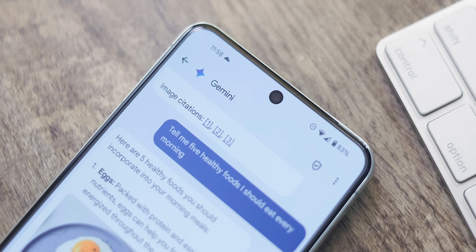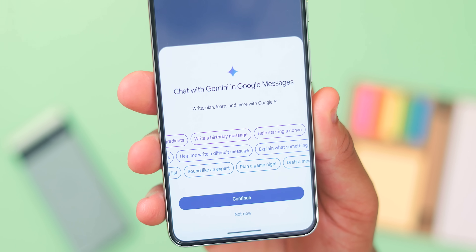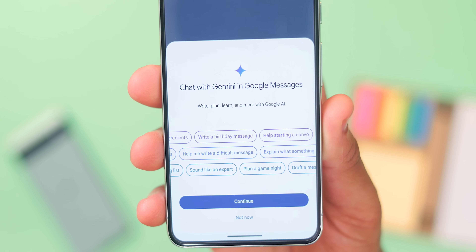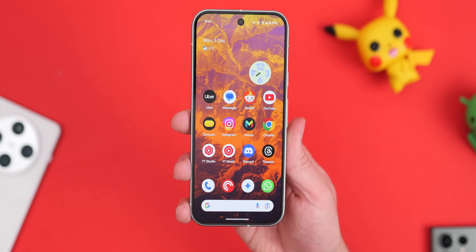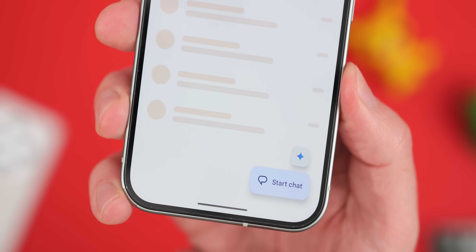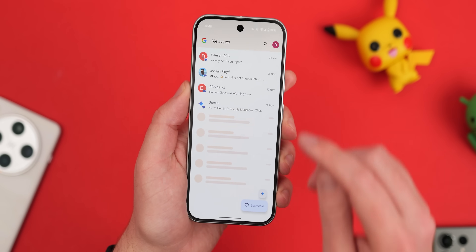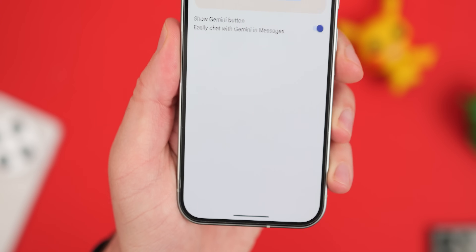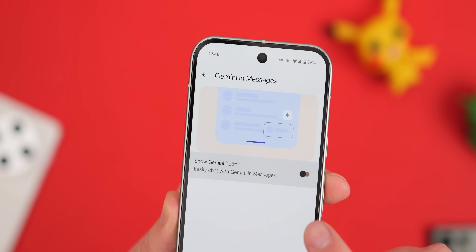Gemini in Google Messages is one of those things that 99.9% of you should disable right away. While sending messages directly to Gemini might seem useful, it's just way better in the dedicated app or a web browser, and it feels out of place in this SMS replacement application. Disabling it also removes the Gemini button above the start chat button, making the app a lot more clutter-free. Open Google Messages, tap the profile photo in the top right, tap Message Settings, select Gemini in Messages, and toggle off Show Gemini Button.